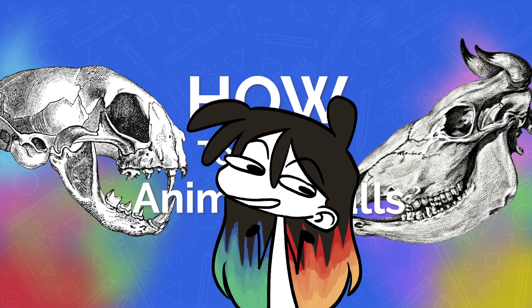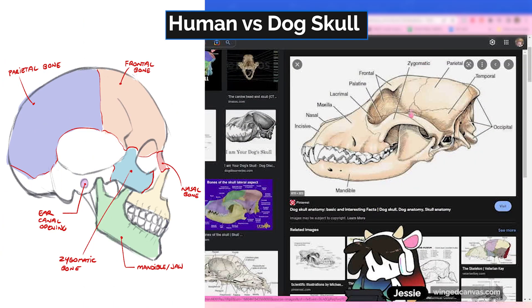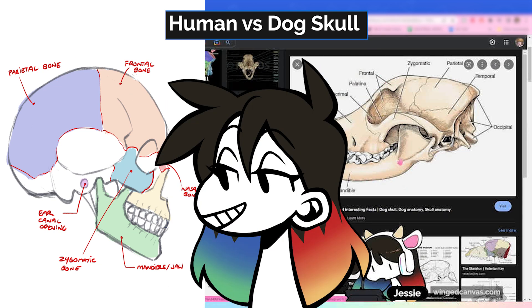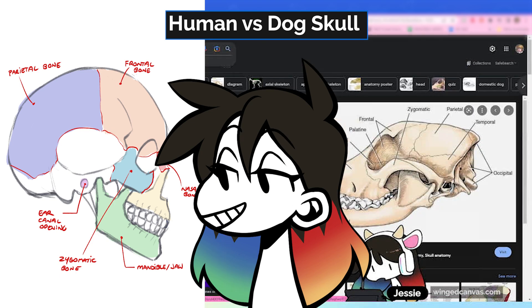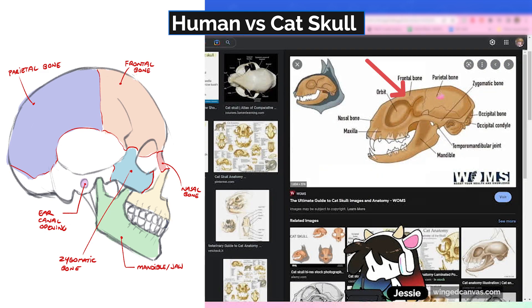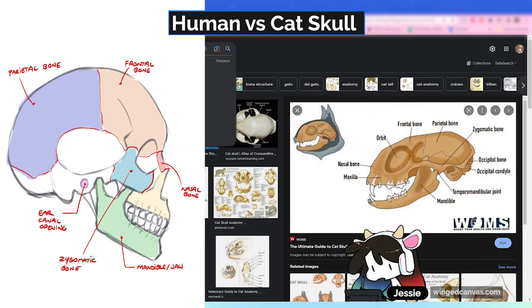The thing with animal skulls is they're really not that different. This is a dog skull — notice the zygomatic is still there, parietals right there, frontal is right here, nasals right here. It's the exact same pieces, just arranged differently or in a different shape. Same exact thing with a cat skull: frontal, parietal, nasal, maxilla, mandible. They've got a bit of a ridge, the cranial portion is a bit longer, but it's generally the same.